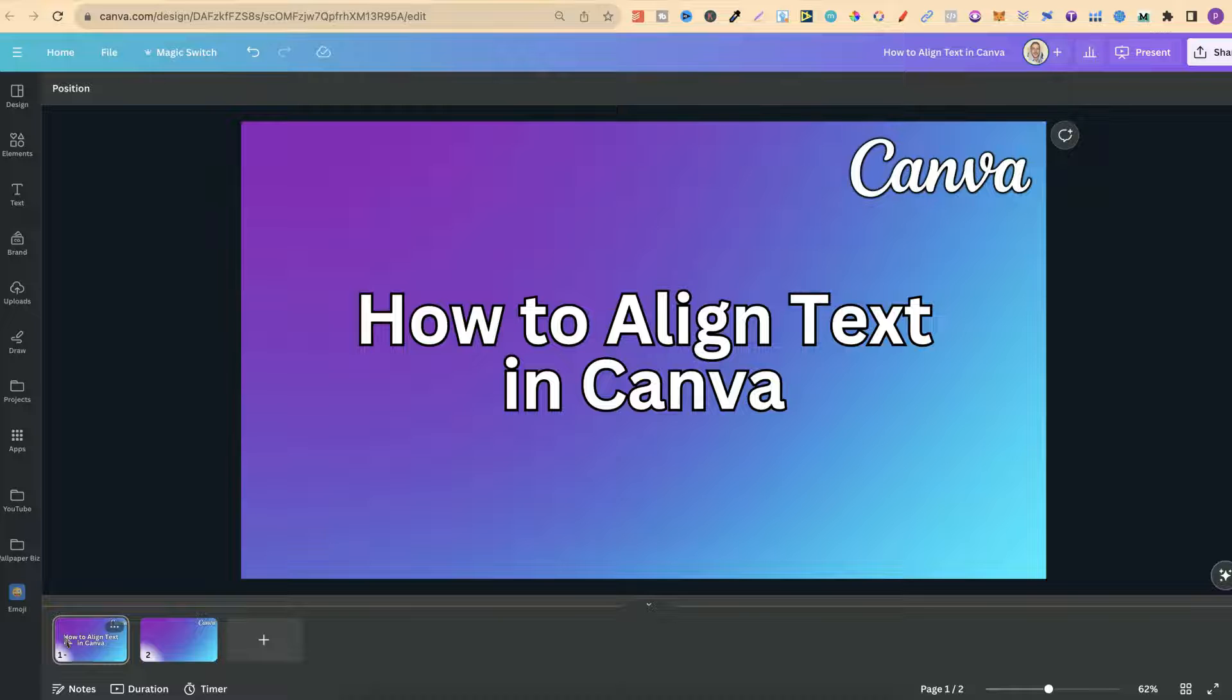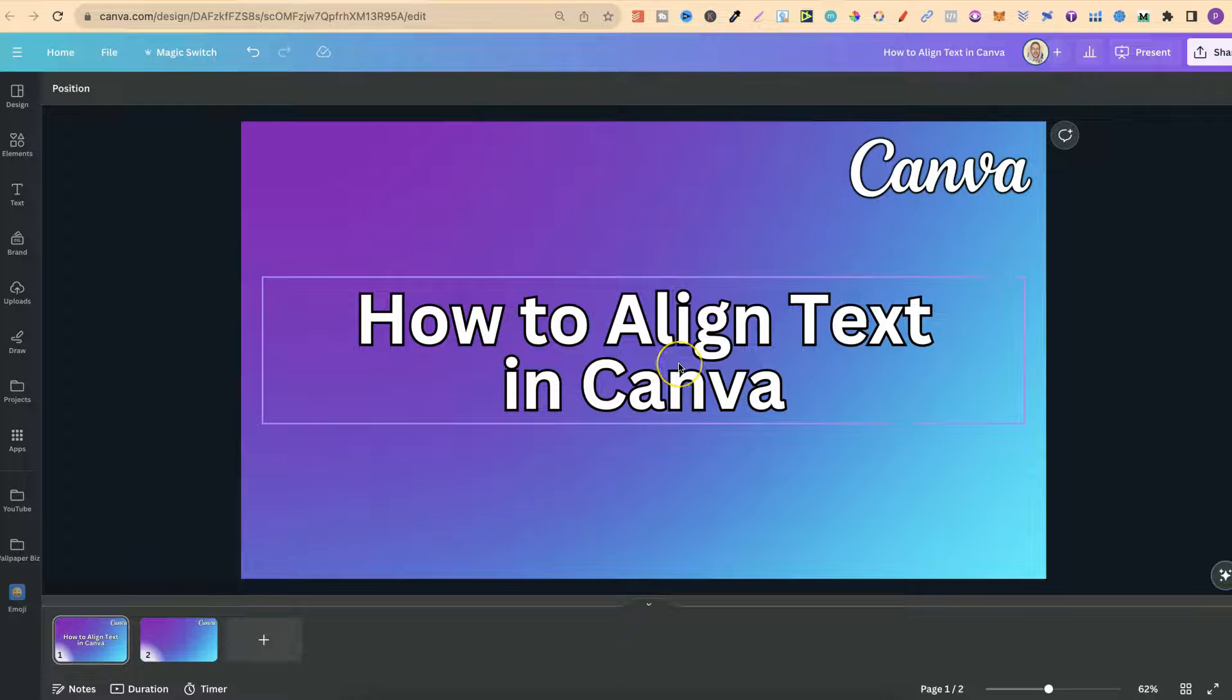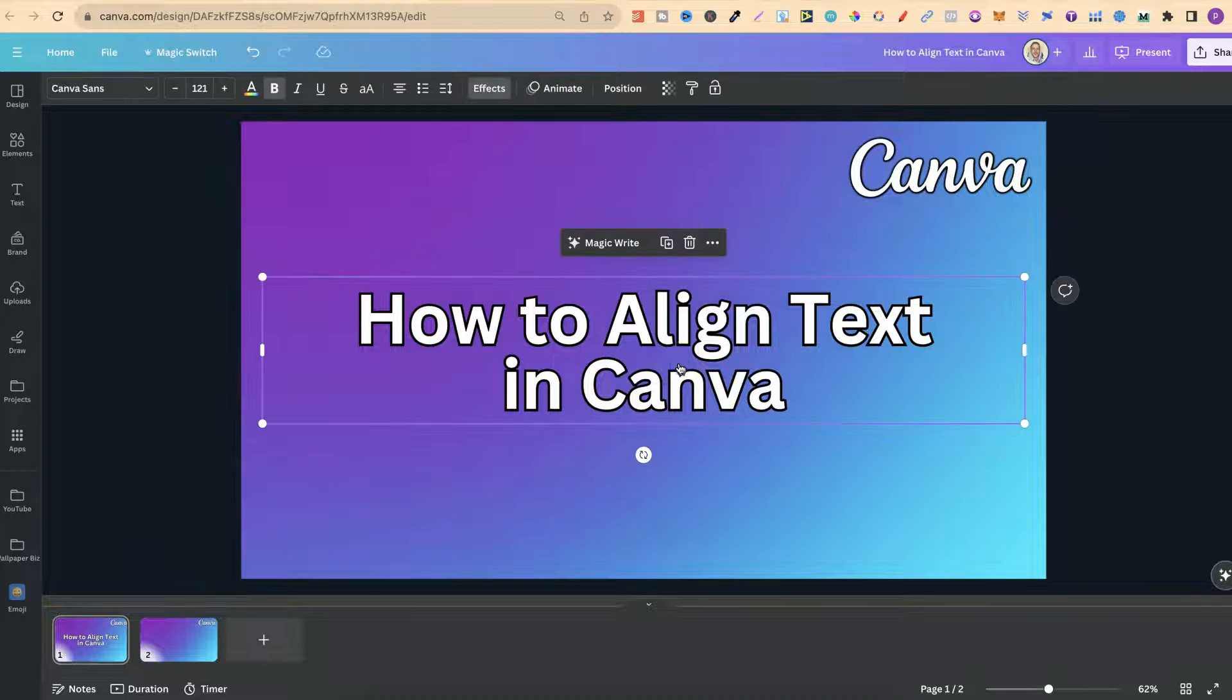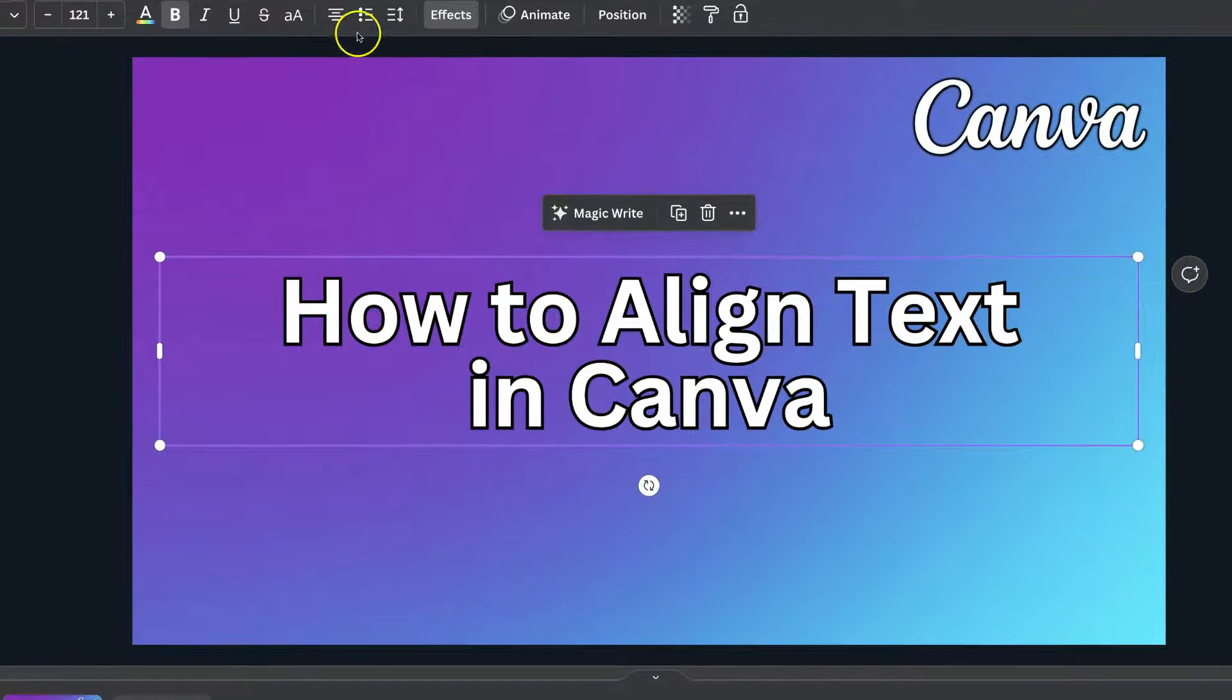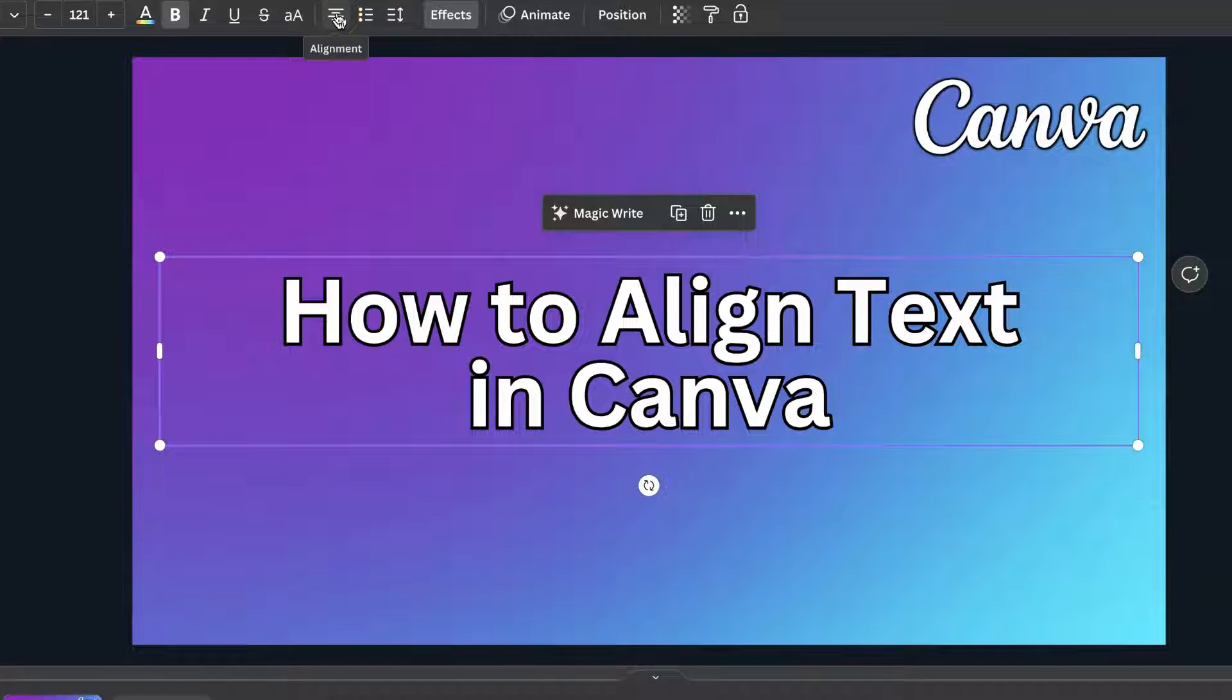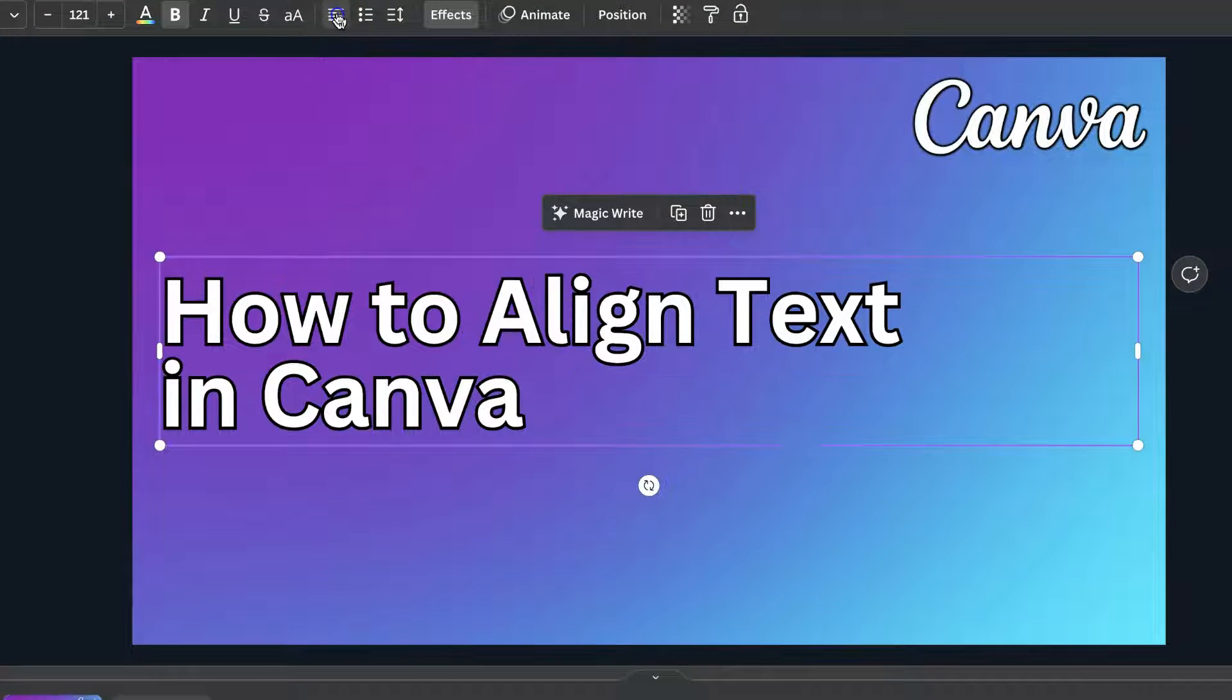Now, what you want to do once you have your text that you want to align, we simply want to click on there and come up to the toolbar just here where it says alignment. If we click on there...